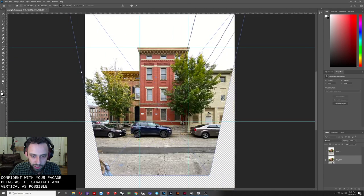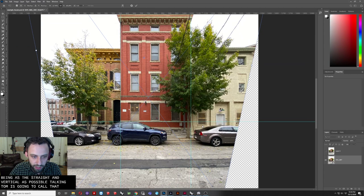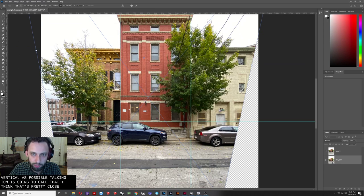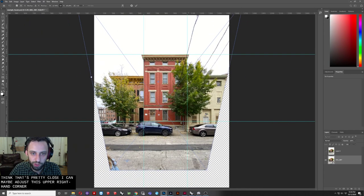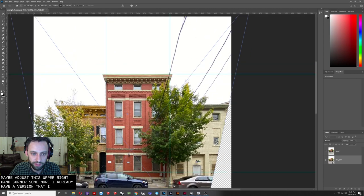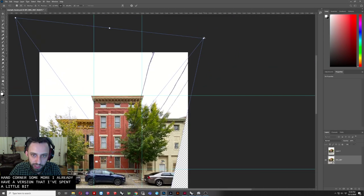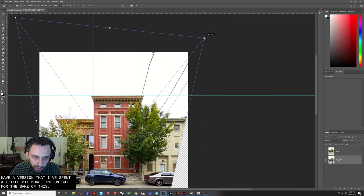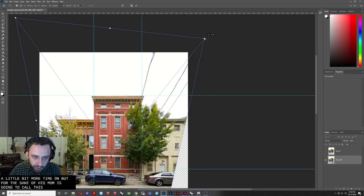Okay, so I'm just going to call that. I think that's pretty close. I could maybe adjust this upper right hand corner some more. I already have a version that I've sort of spent a little bit more time on, but for the sake of this demo, I'm just going to call this good enough.